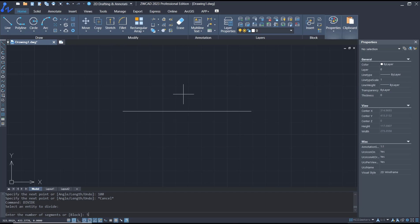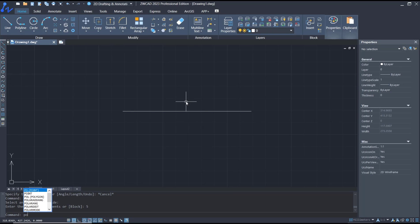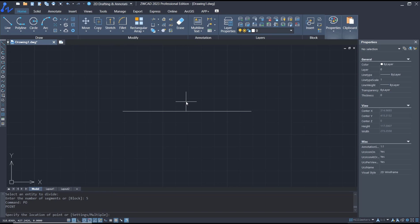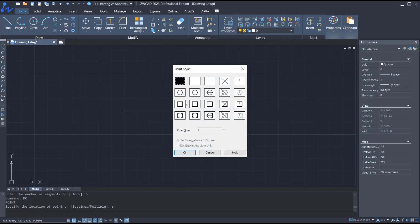Then press enter. Now to show the divide icons, you can type 'PO' to use the point tools. Then you can type 'S' to go into settings. I will set the point style.